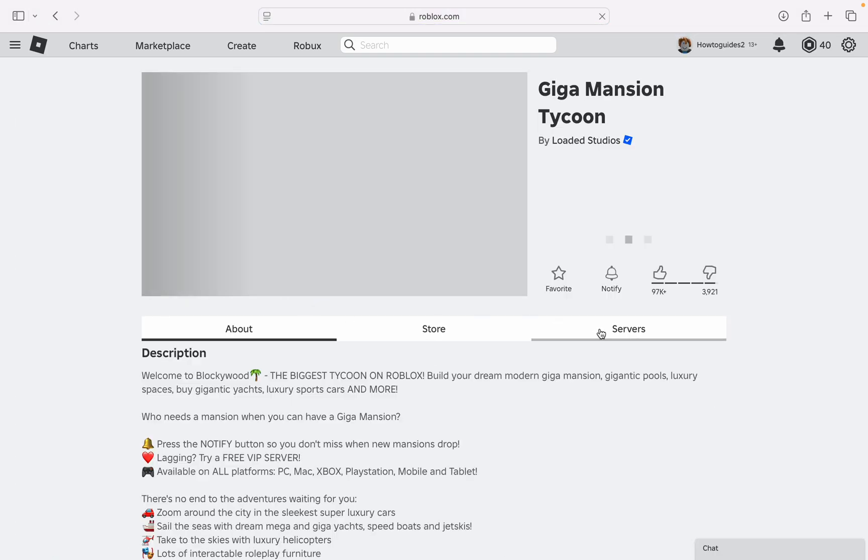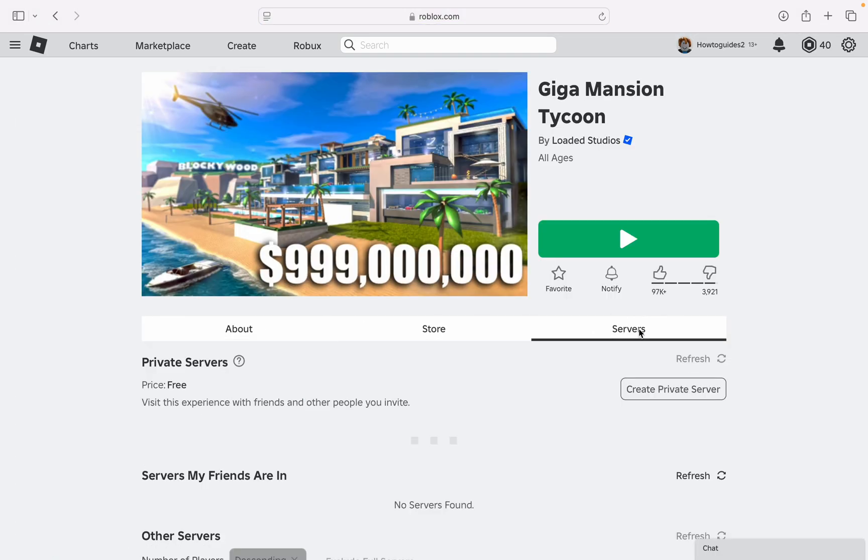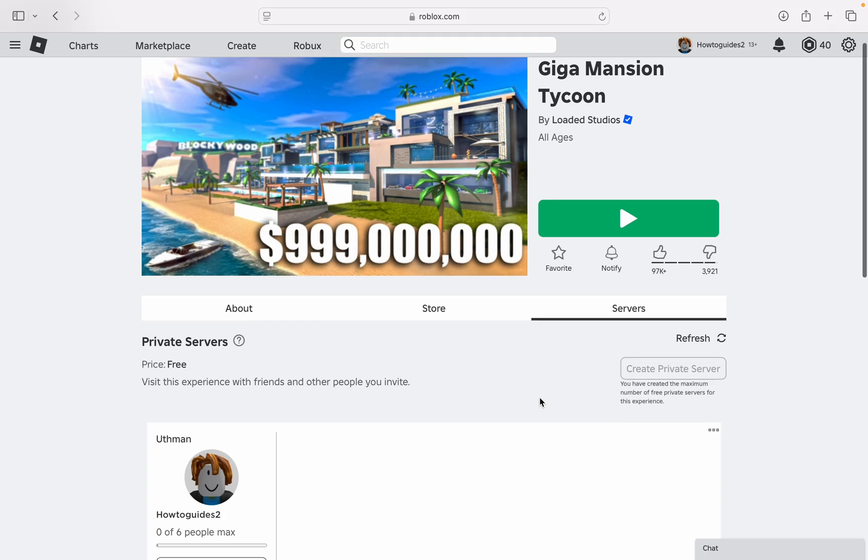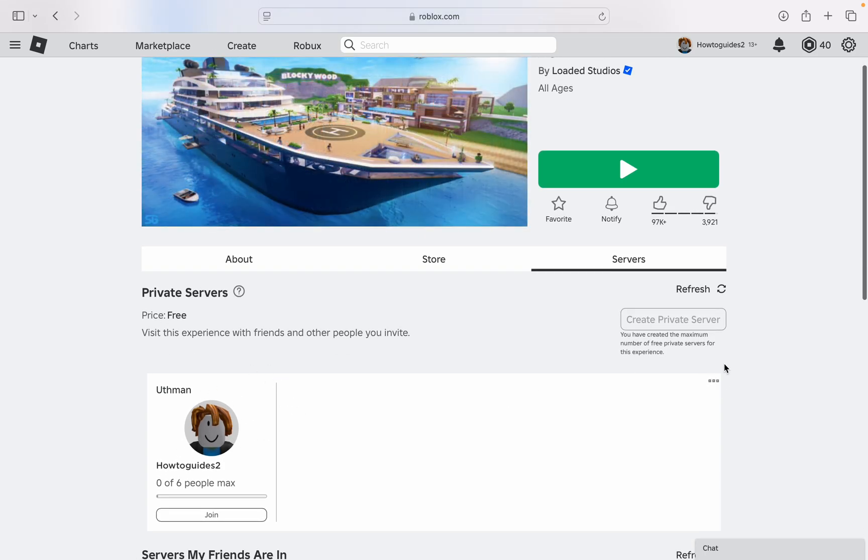Once you select the game, click on servers right here. On that server you are going to see your private server, so just click on these three dots. Once you click on it, click on configure.